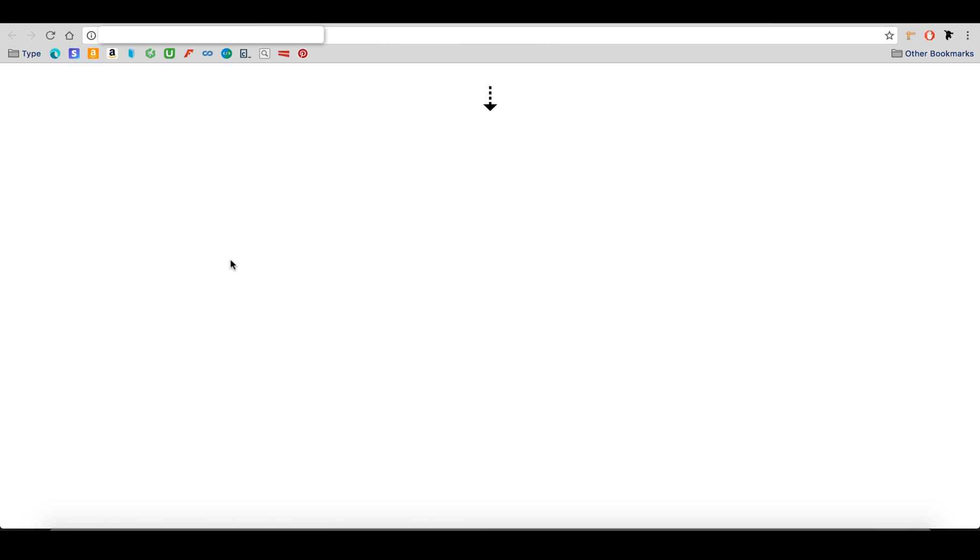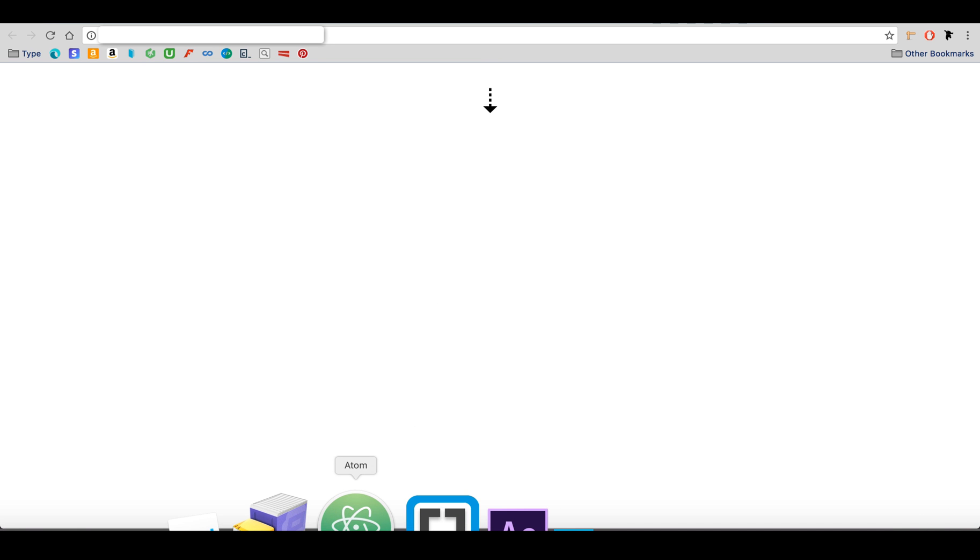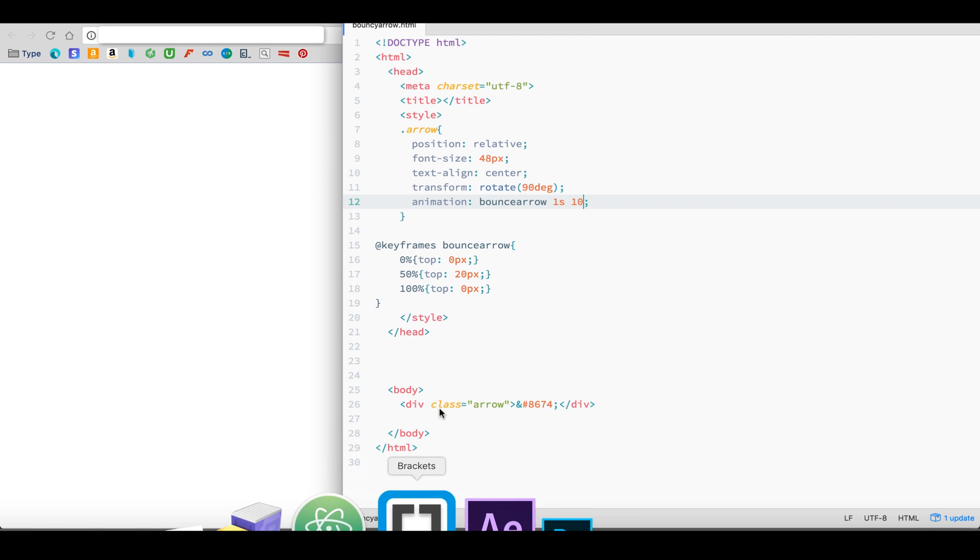If we change that number to 10, can you guess what will happen? The arrow will bounce 10 times. The @keyframes takes its orders from the Animation property via the unique name we give, in this case, bounce arrow. You can give it any name you like.